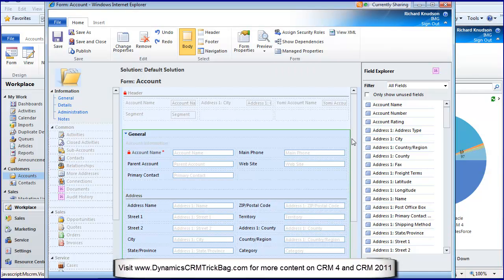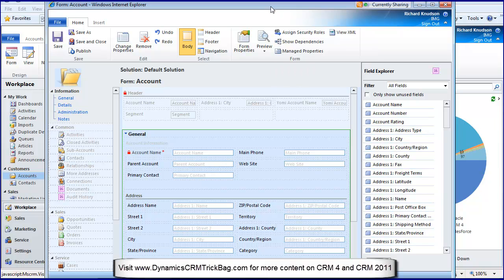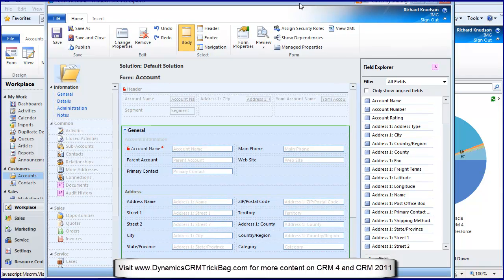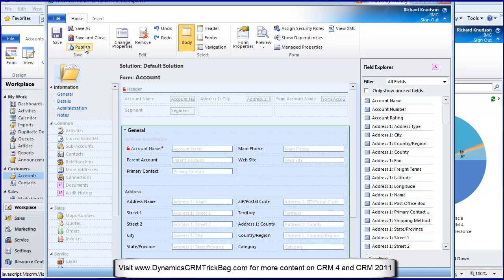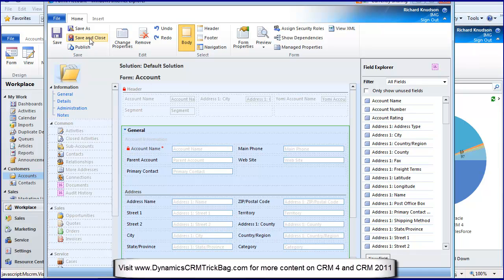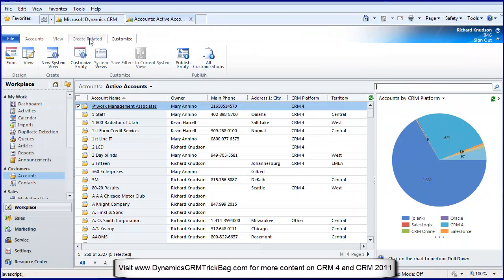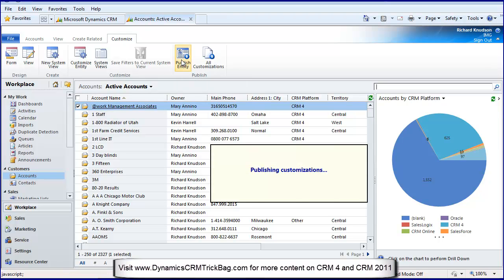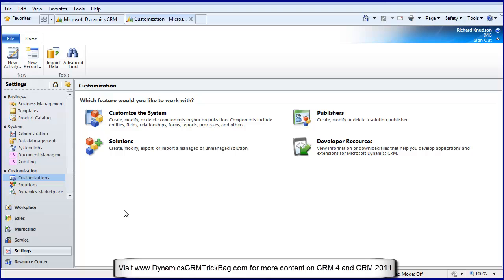I can display a more complex opportunity form to the inside sales team than to the sales executives and managers that just need to get in there and do the basics. When I'm done with this, I can save then publish, or save and close, and then publish entity.